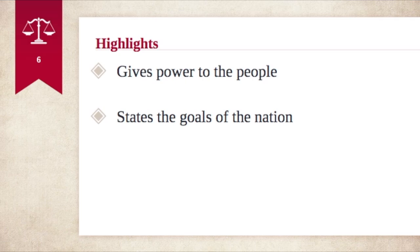The Constitution is a document that gives power to the people — it creates a government that puts power in the hands of the American people. The other thing it does is lay out the goals and the vision that the Founding Fathers had for the nation. So the two main highlights of the U.S. Constitution are that it gives power to the people and it states the goals of the nation as the Founding Fathers envisioned it.